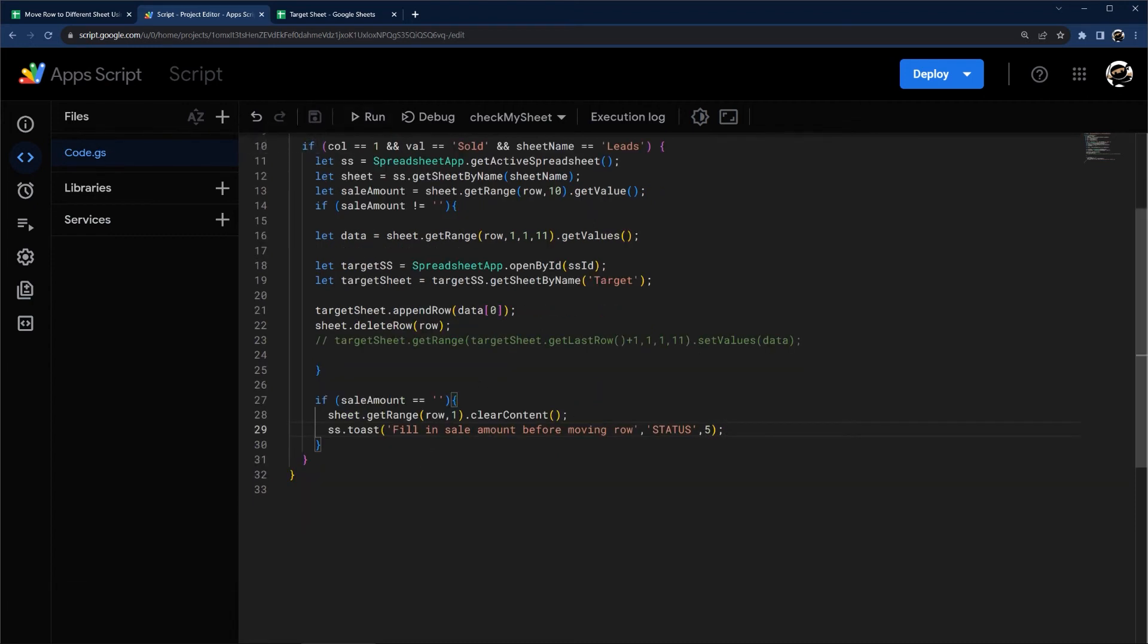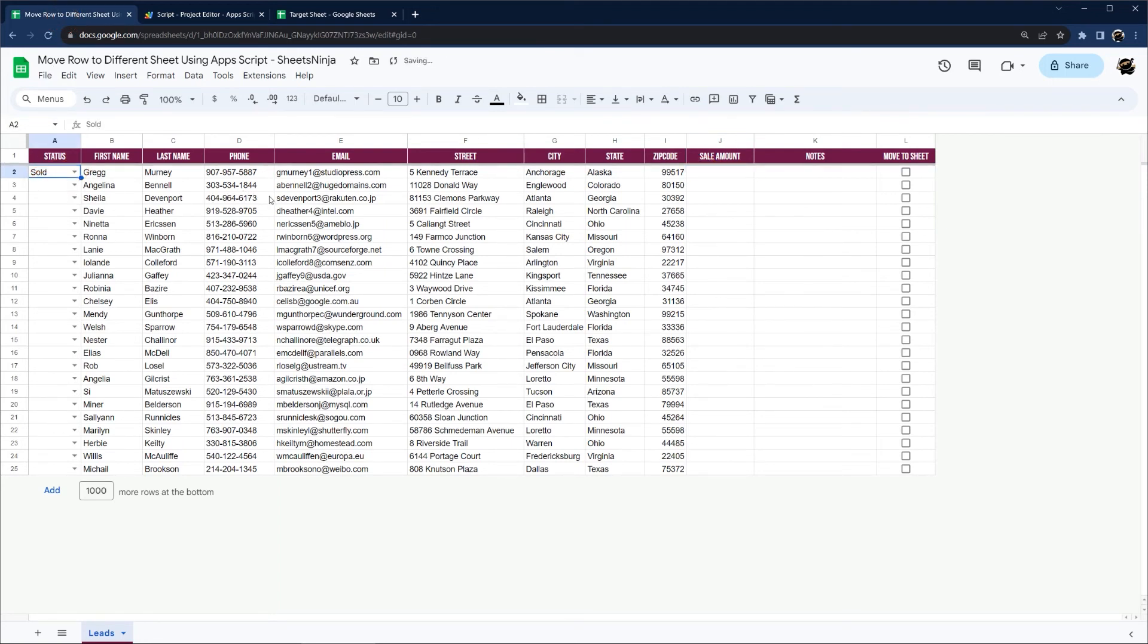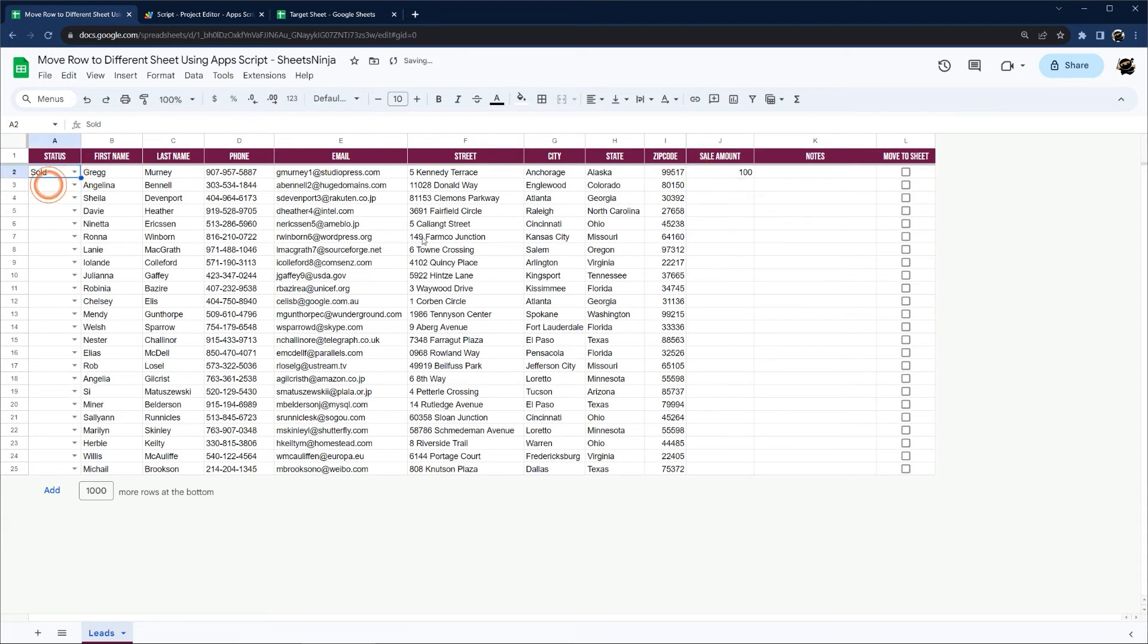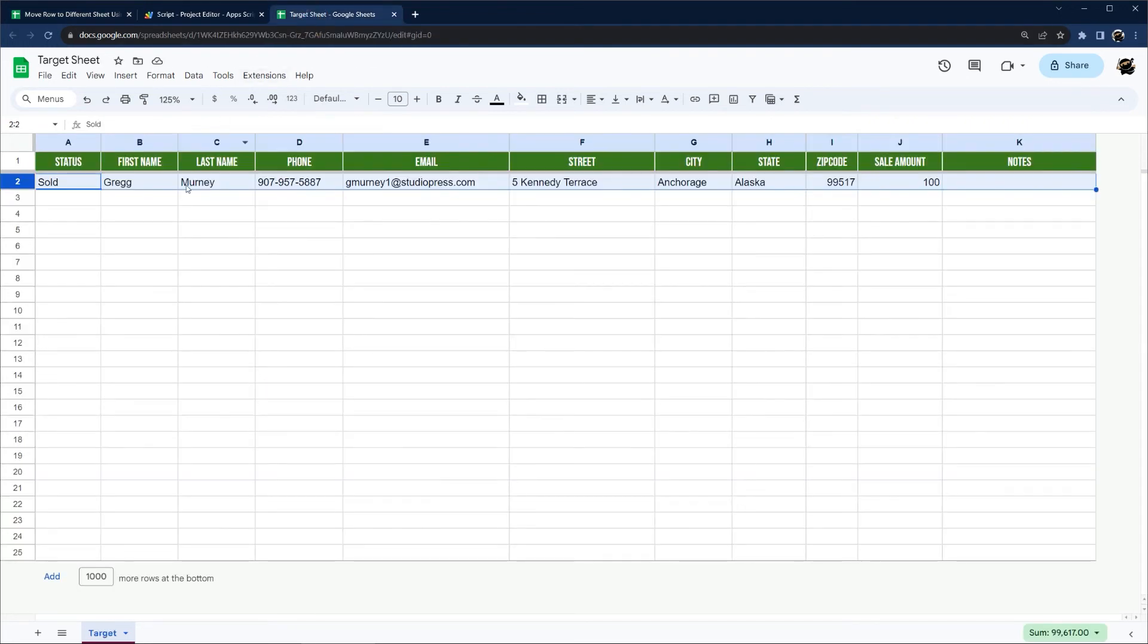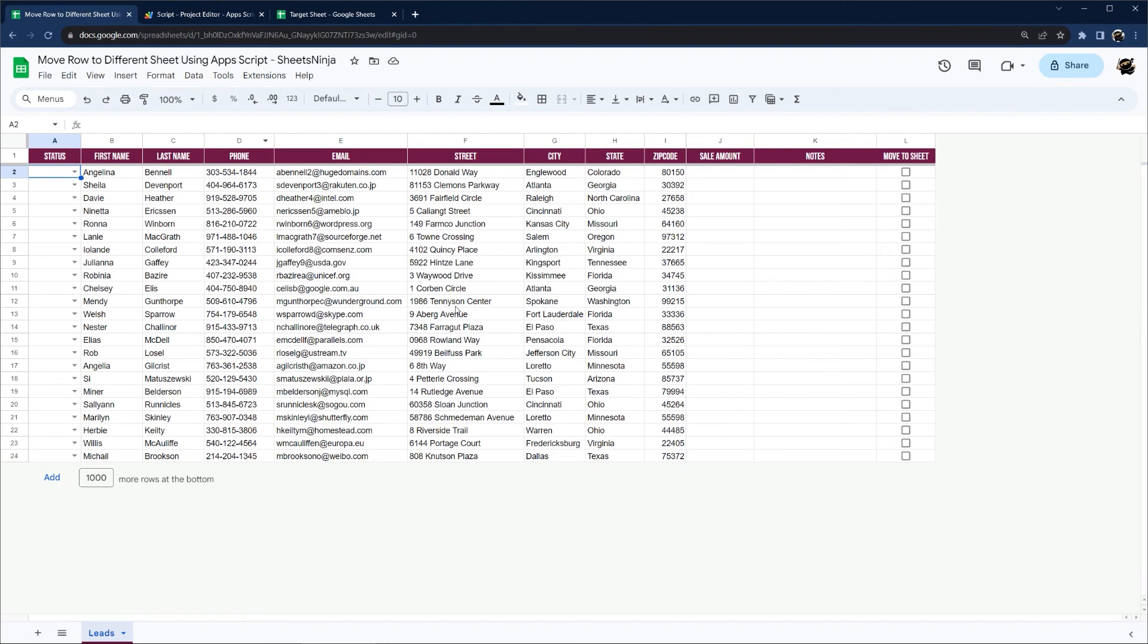So let's go ahead and check this out. So let's go ahead and refresh this one. So we don't have a sale amount, so we should get that error. So there it is. Fill in sale amount before moving row. So we fill in our sale amount. Let's say $100. And now we click sold. Now that row just disappeared. And let's check to make sure it appeared over here. And there we go. And we have our full row over there.